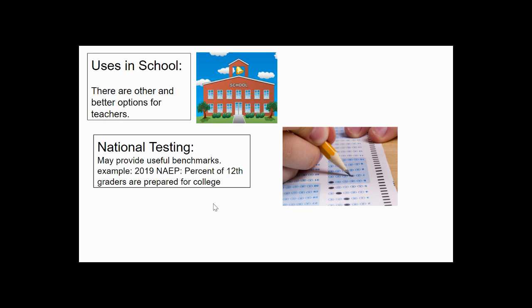So national testing may provide useful benchmarks though. For example, the 2019 benchmark noted that 37 percent of students were college ready. Which brings us to the third issue of testing regarding college admissions.